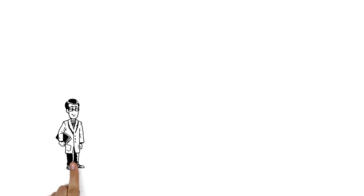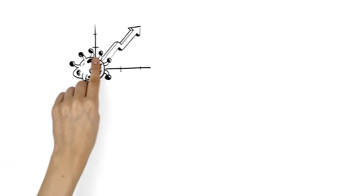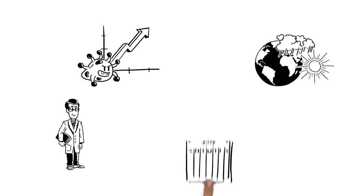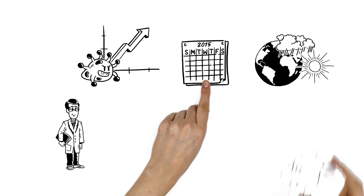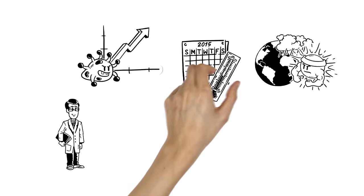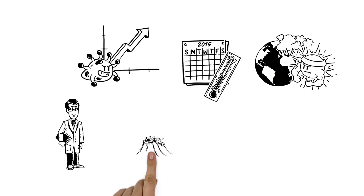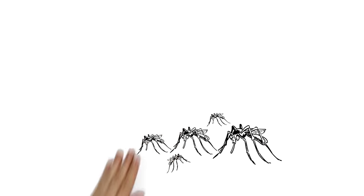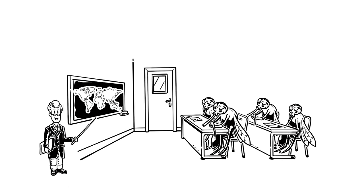Experts believe the spike in Zika has a lot to do with climate change. Last year was one of the hottest years on record. The warmer the weather, the faster mosquitoes grow and reproduce. Plus, who can tell mosquitoes not to fly across borders?